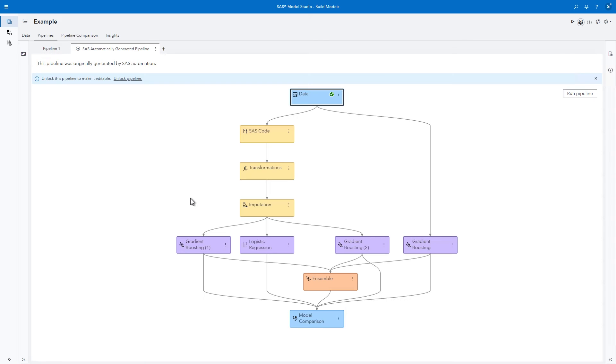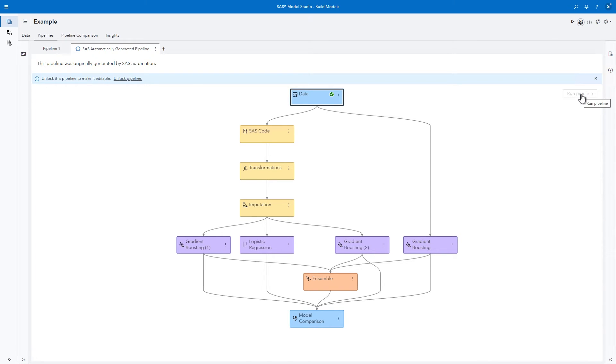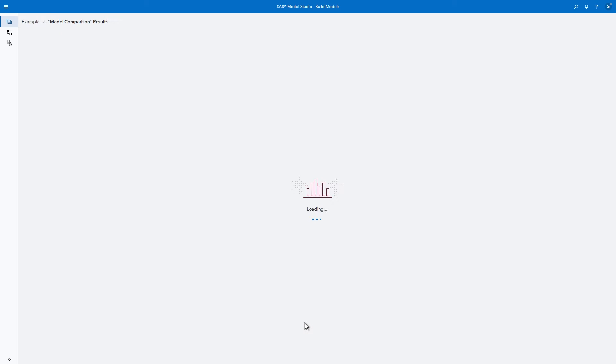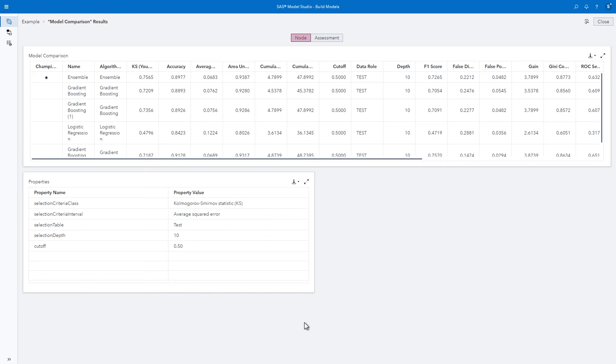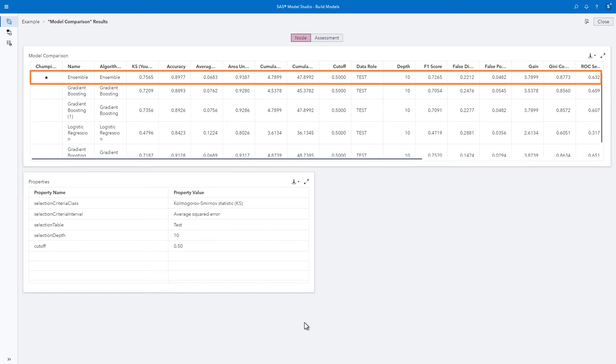Once your pipeline is built, you can run it just as it is, or you can unlock the pipeline to make additional changes. Let's run this pipeline. The champion model in this case is the ensemble.